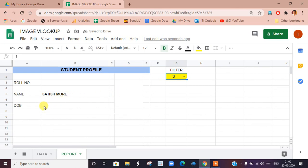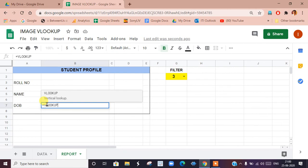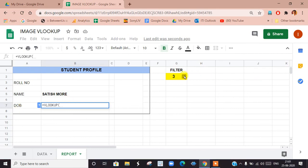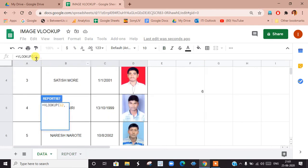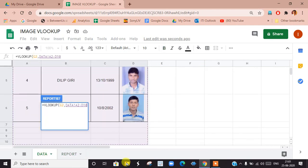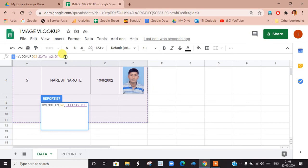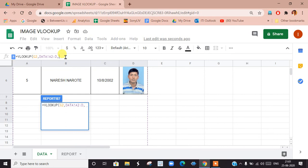The same way, we type the VLOOKUP formula in this cell for date of birth. We look up the same value, select the data range going to the data sheet, then type 3 as the column number since date of birth is in column 3, and 0 for exact match. Press Enter.